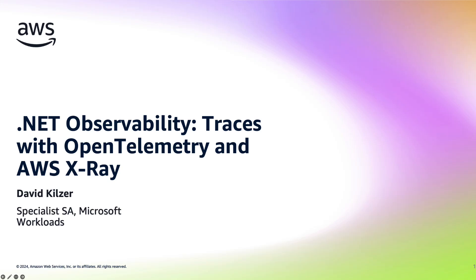Hello, my name is David Kilzer and I'm a Microsoft Specialist Solutions Architect here at Amazon Web Services. In this video, I will cover OpenTelemetry and code-first instrumentation of a .NET 8 web application to send traces to AWS X-Ray.